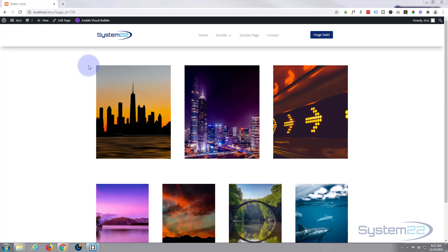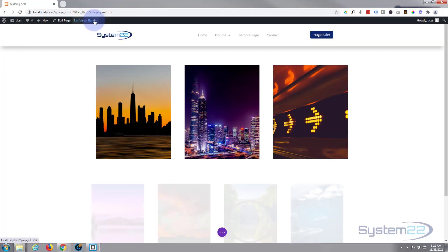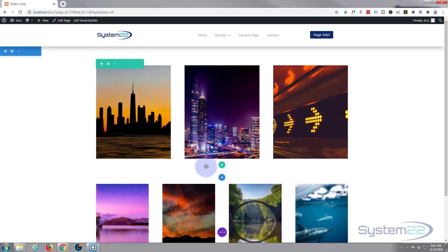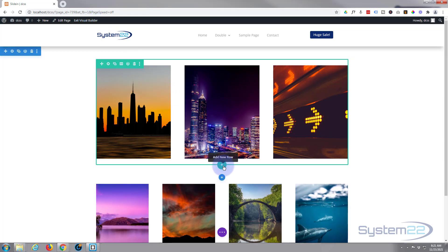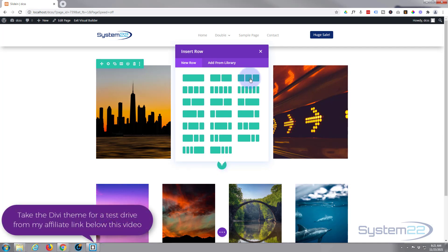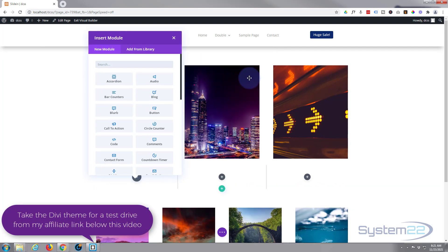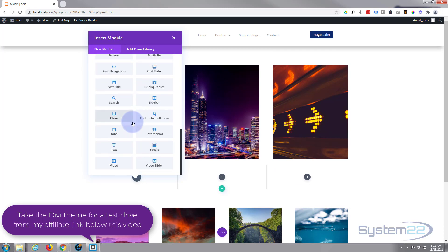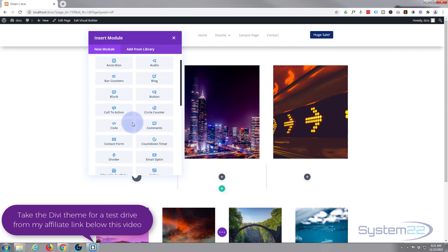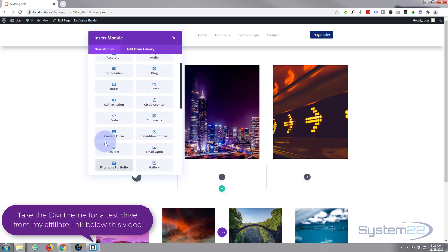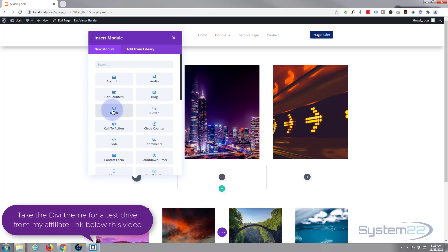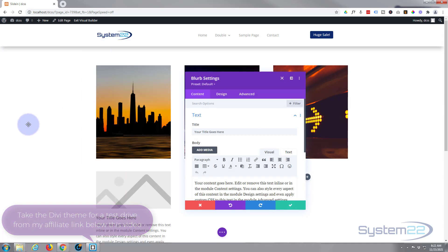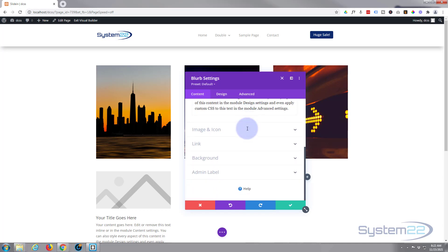Let's get started. I'm going to enable the visual builder, go down and add a row — I'm going to add three columns. Divi comes standard with all these modules. Today we wanted a blurb module — one of my favorites because you get to use an icon, and they've just expanded the icon set to include Font Awesome, so there are a lot of them.